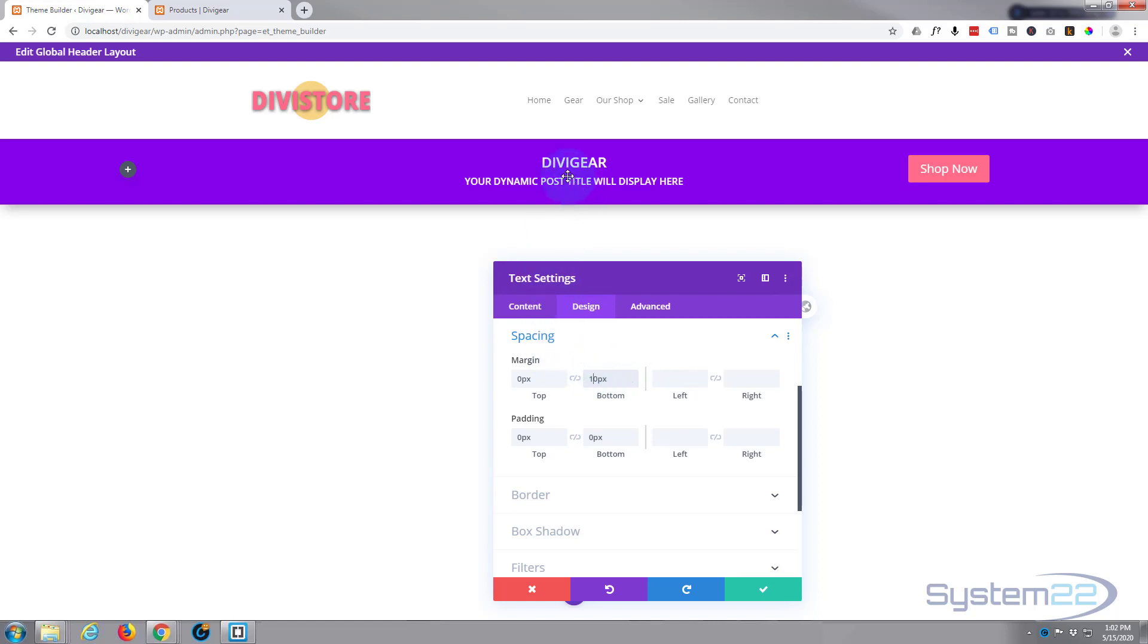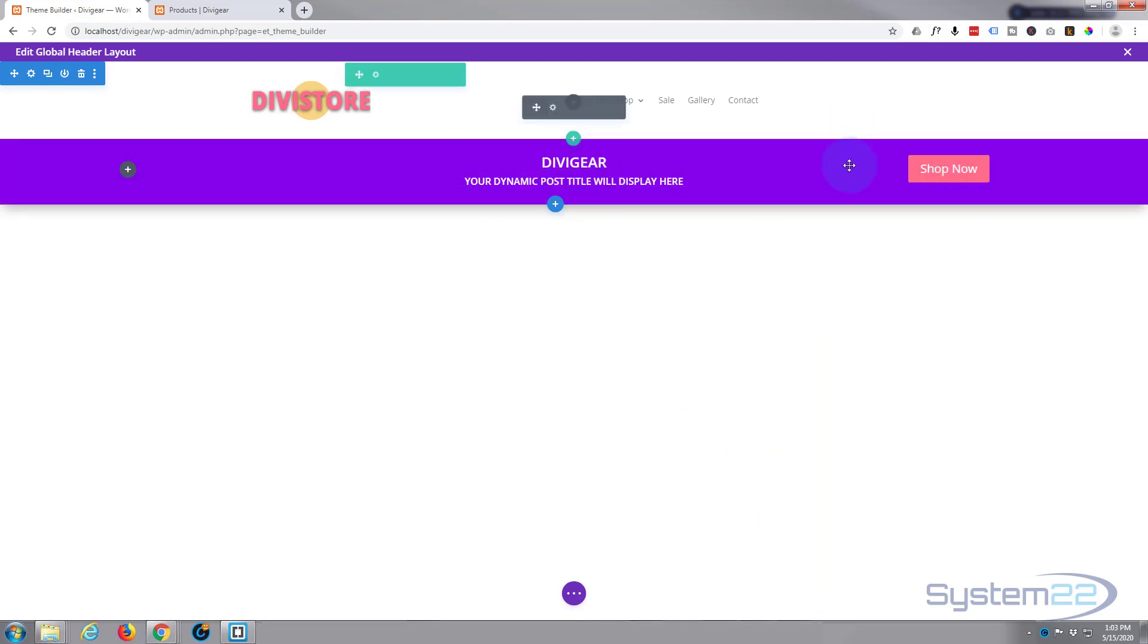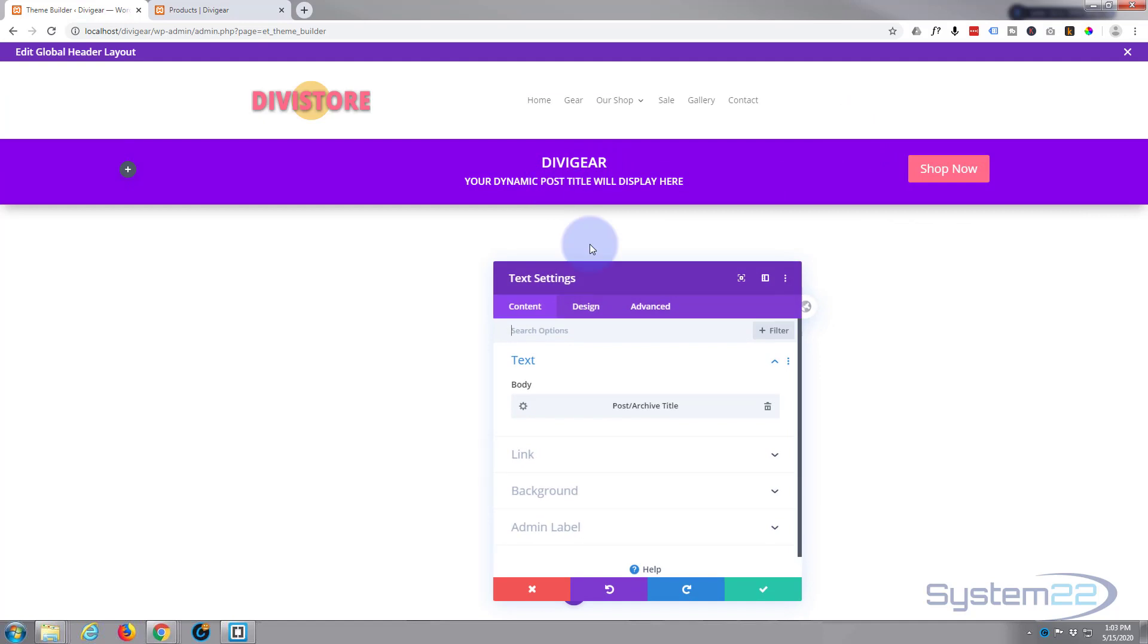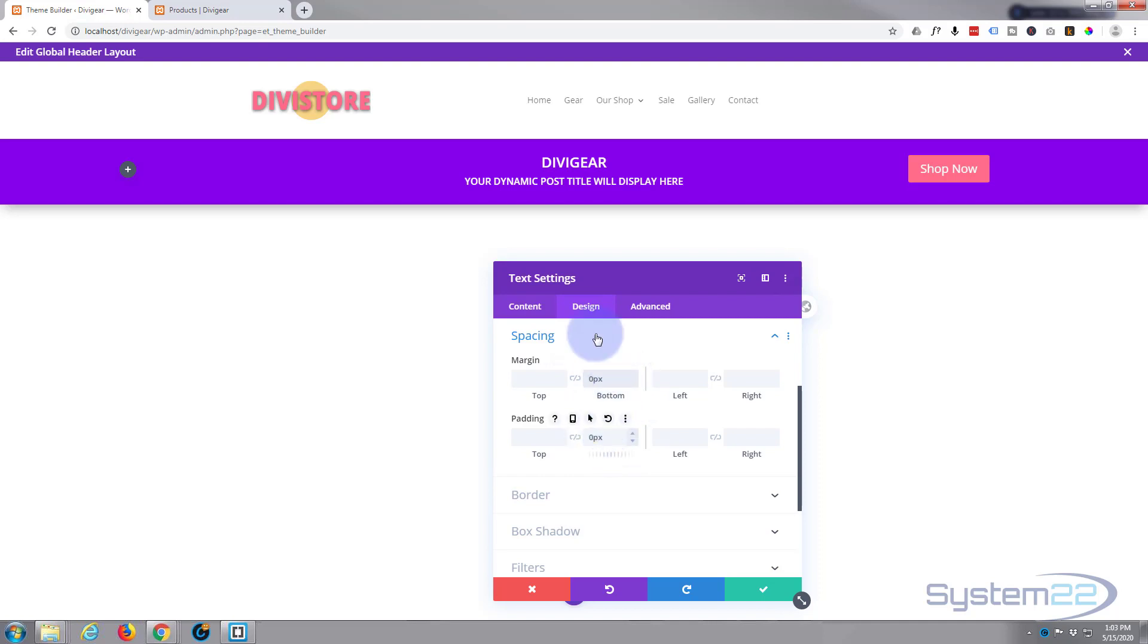Below this one we now want to go into the other module and do the same thing. We want to get rid of any spacing on the bottom because we don't want that to be too wide. So we're going to go into the second module to the design, into the spacing again, and let's just put a zero in at the bottom here on the padding. Nope, let's put a zero on the margin.